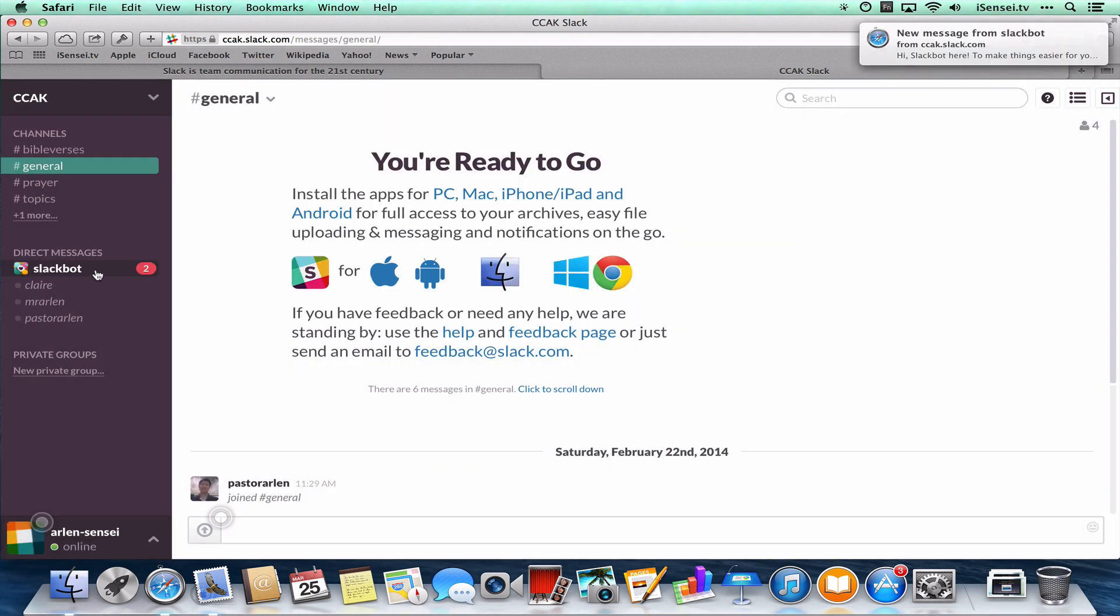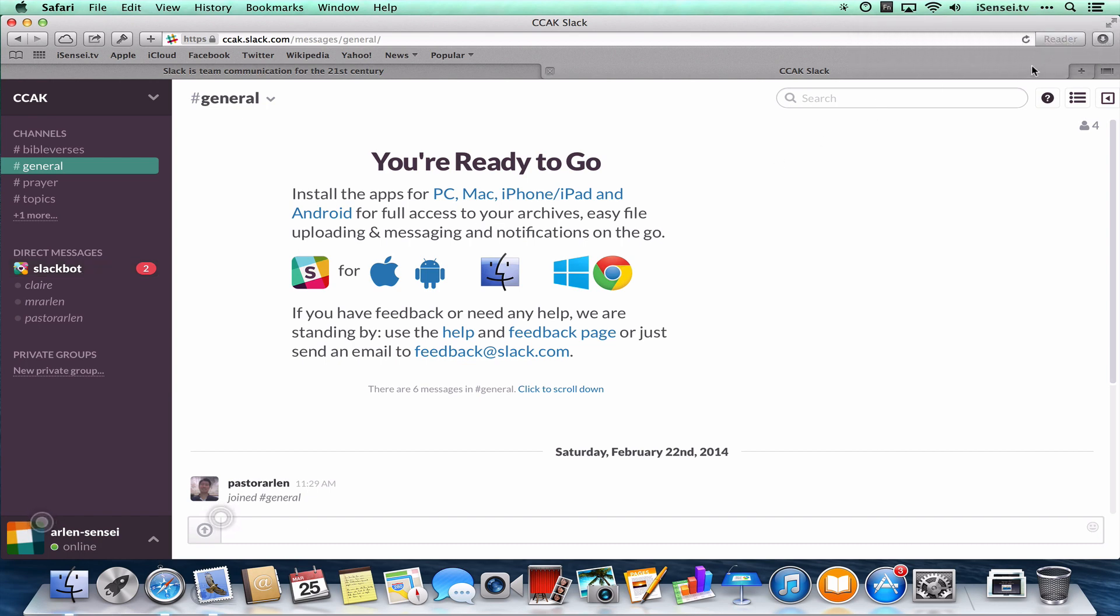Did you see that? A couple of new messages from the Slack bot. And if you noticed up here in the top right corner, those messages also popped into Notification Center. So that's a great power feature for the Mac.